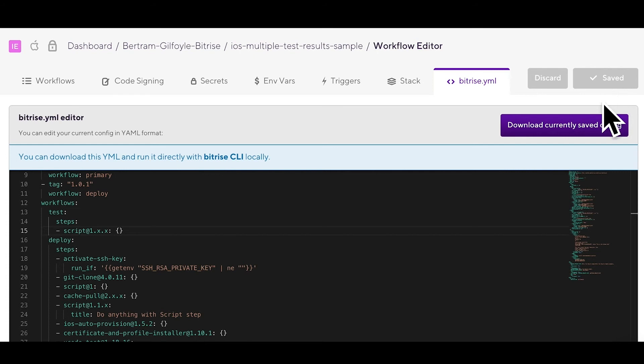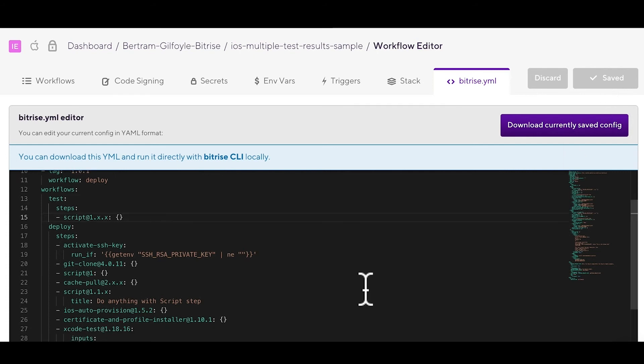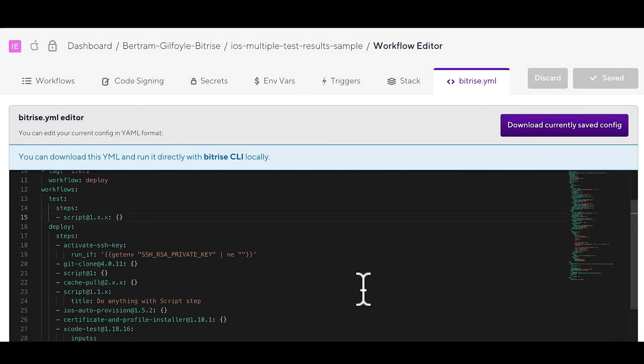The next time you run a build with a test workflow, it will run the script step's latest version within the major version of 1, with the default configuration. At the moment, we haven't added any inputs to our step. As we mentioned before, this doesn't mean it won't run, just means it will run with the default input values. In the case of the script step, it will merely print hello world.